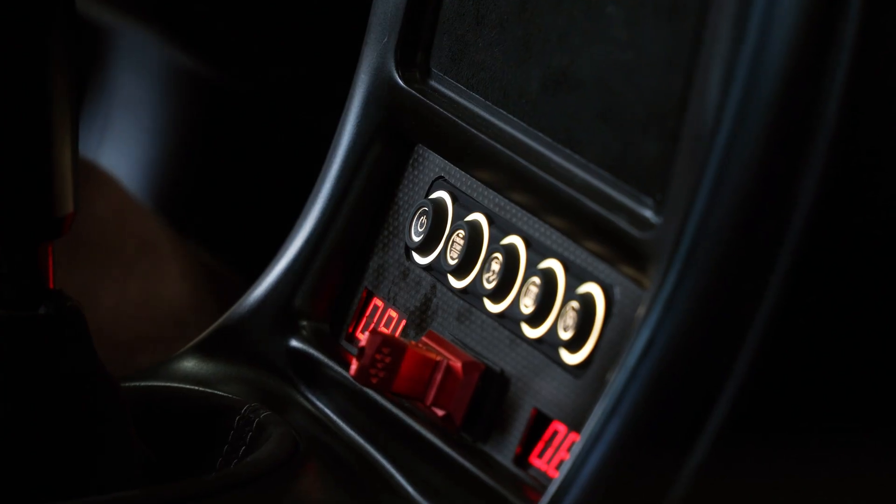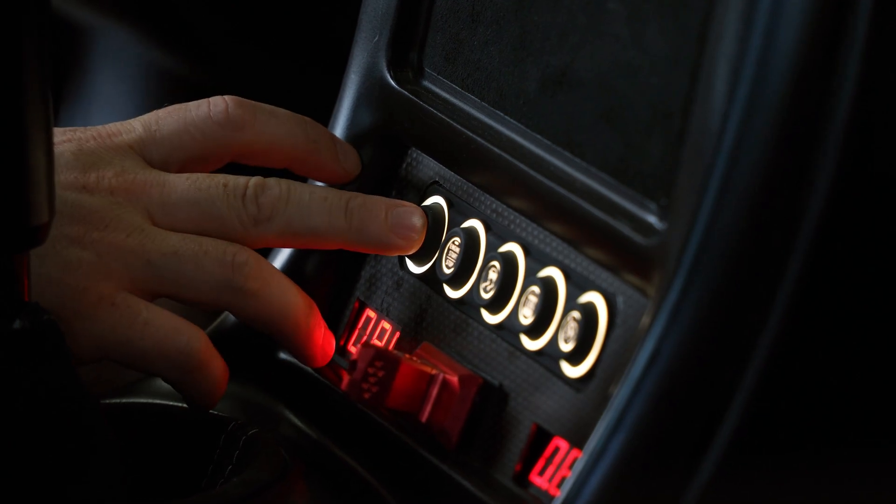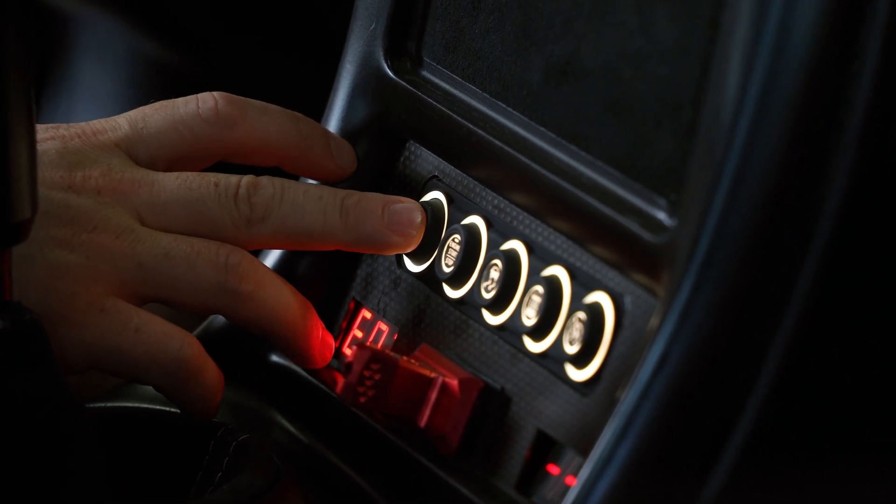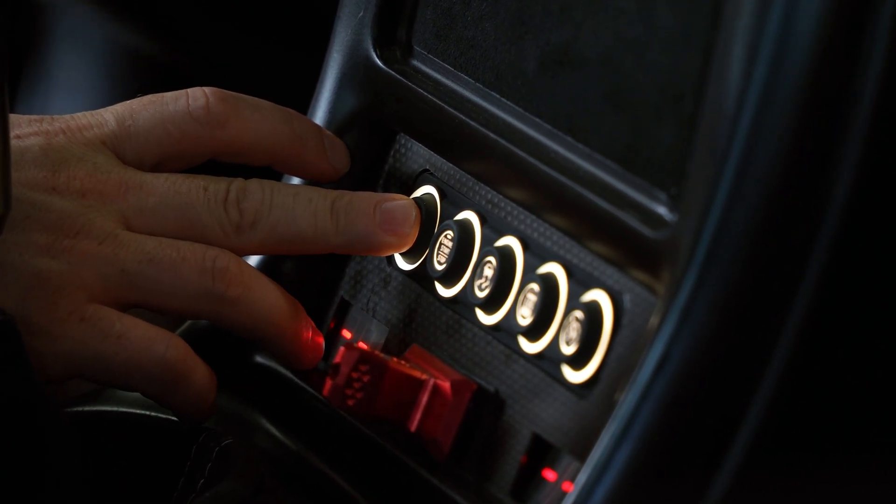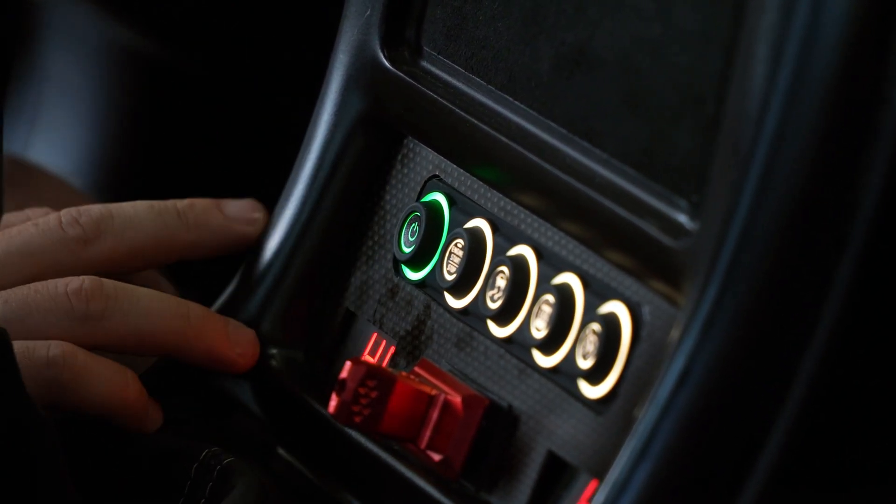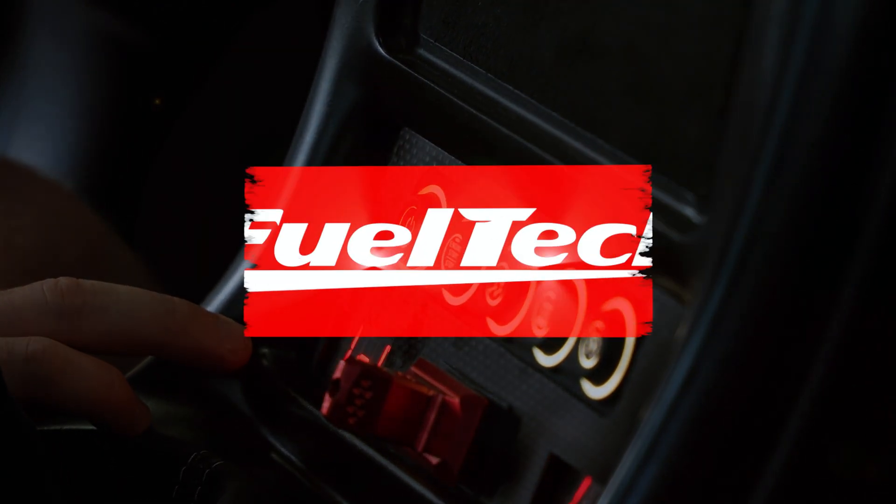Hey guys, this is Vinny from FuelTech USA, and today on Tech Tuesday I'm going to show you how to set up a switch panel on your Power FT using the FT Manager.